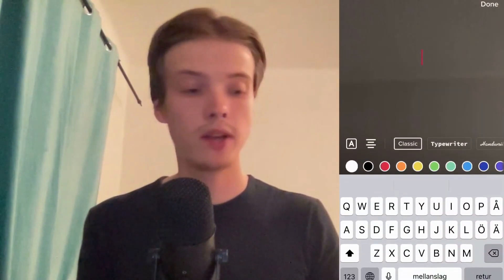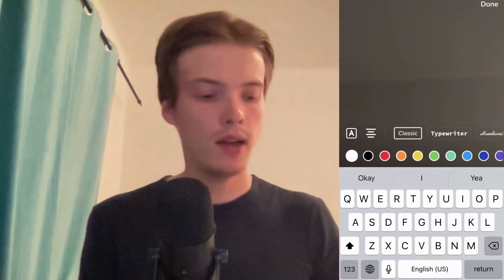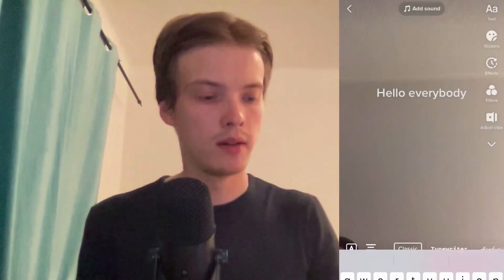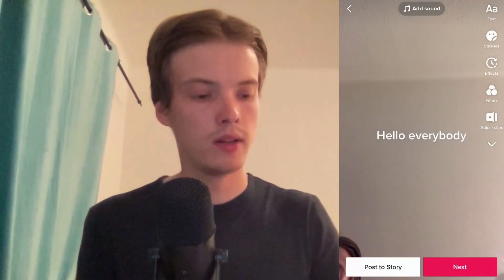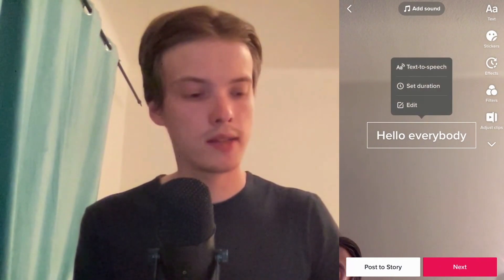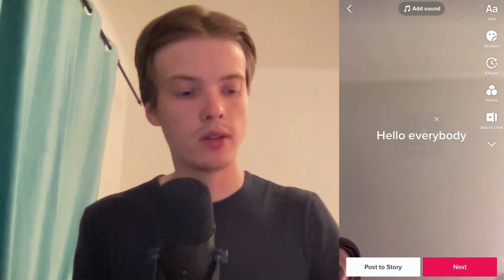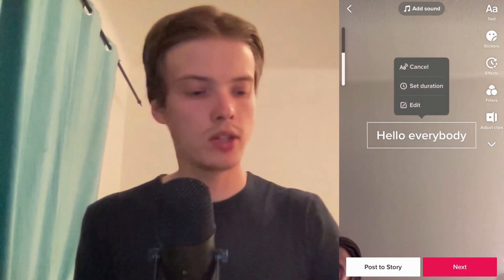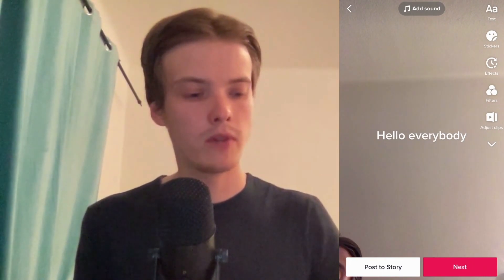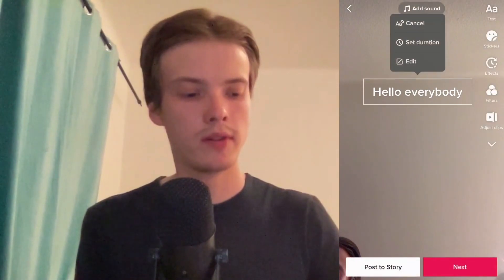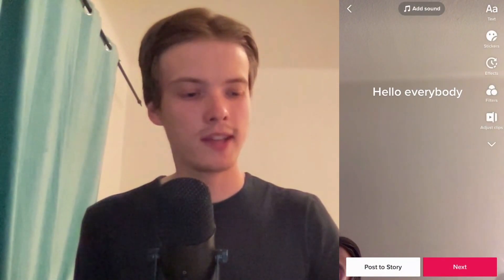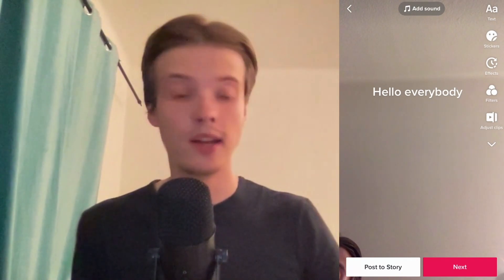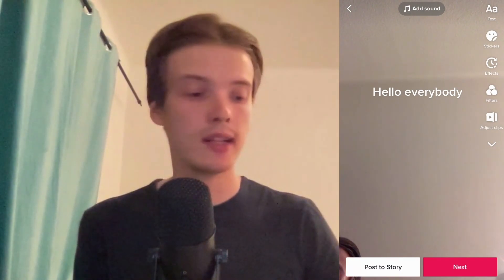Now I need to click where it says 'Text' in the top right corner and I'm just going to write 'Hello everybody.' I'll click on done, then click on the text and click on 'Text to Speech.' As you can hear, it says 'Hello everybody' — it's like a man's voice basically.